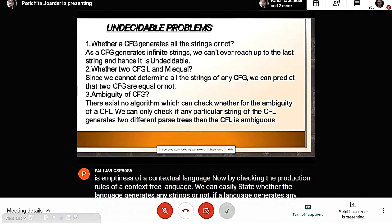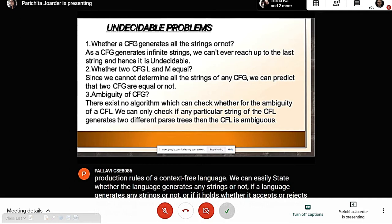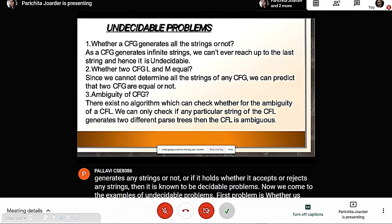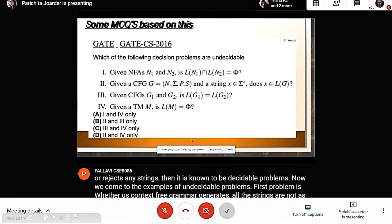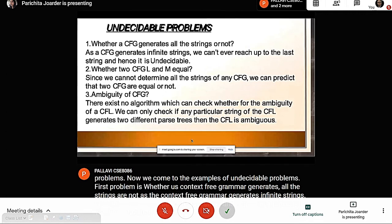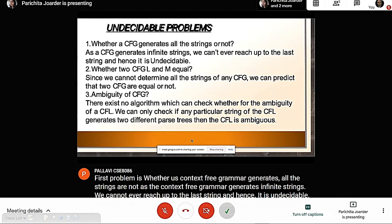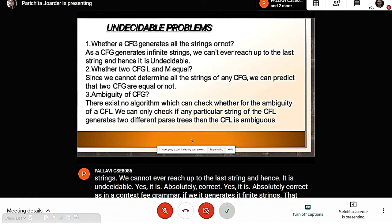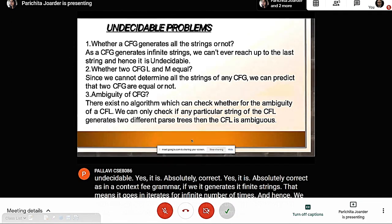Now we look at examples of undecidable problems. The first: whether a context-free grammar generates all strings or not. Since a context-free grammar can generate infinite strings, we can never reach the last string, making it undecidable. If a context-free grammar iterates an infinite number of times, we never get any particular output, so it is termed an undecidable problem.